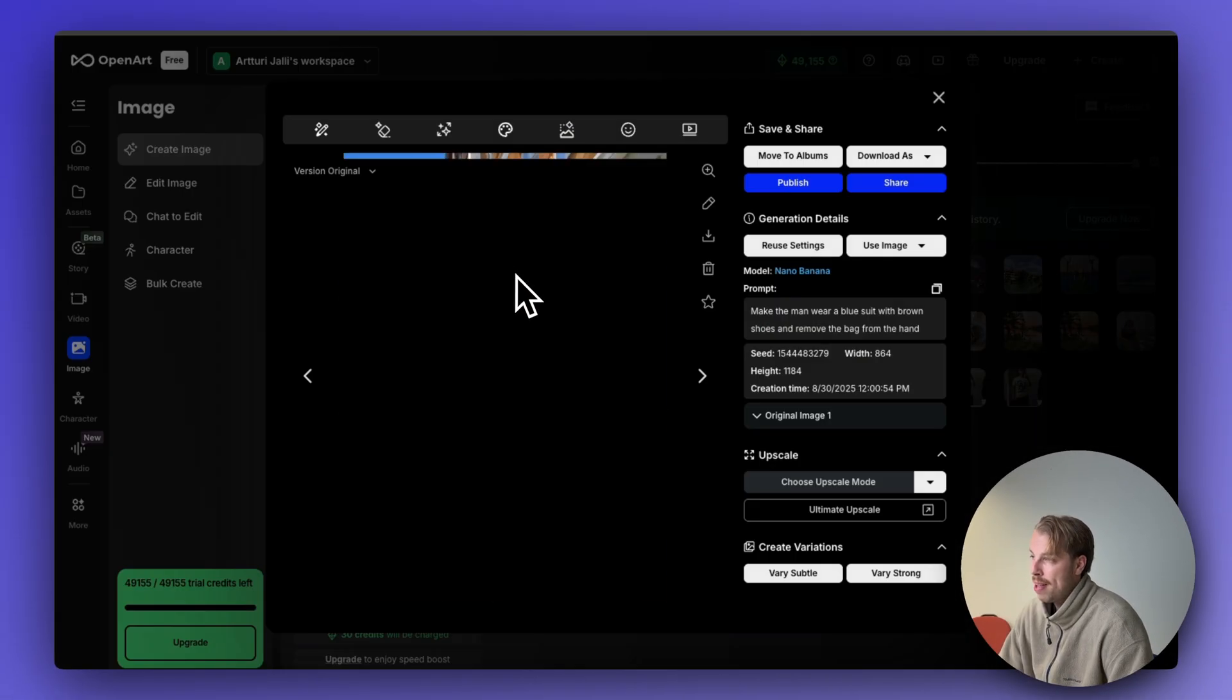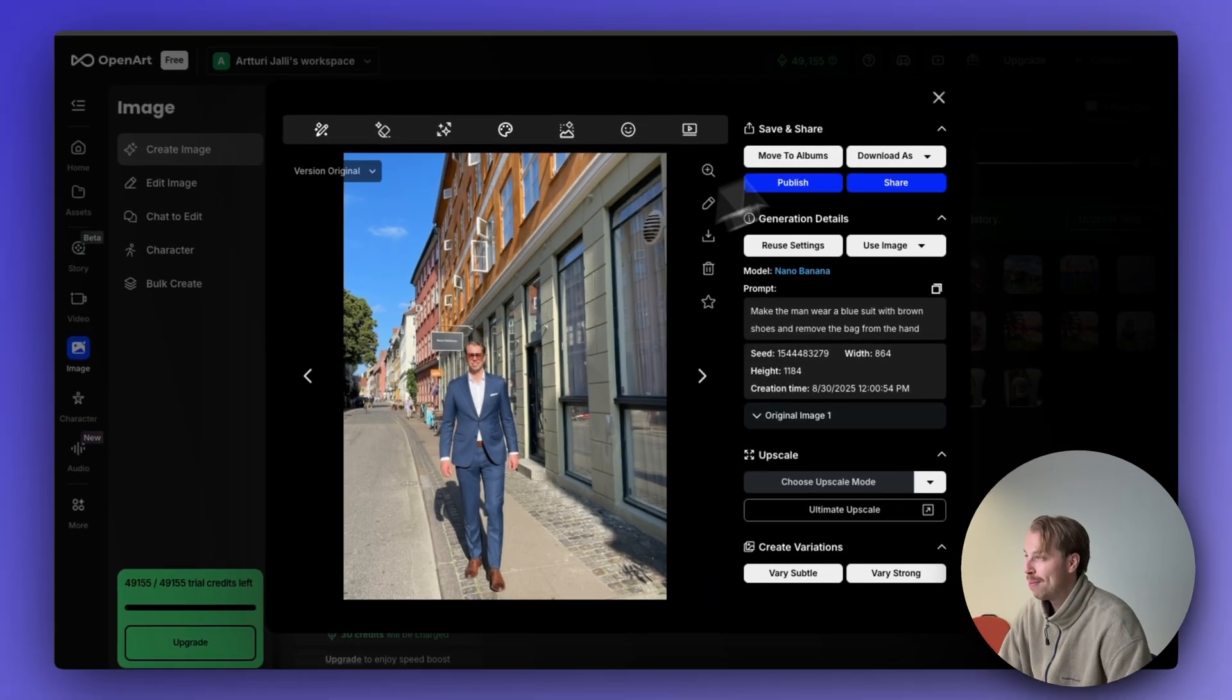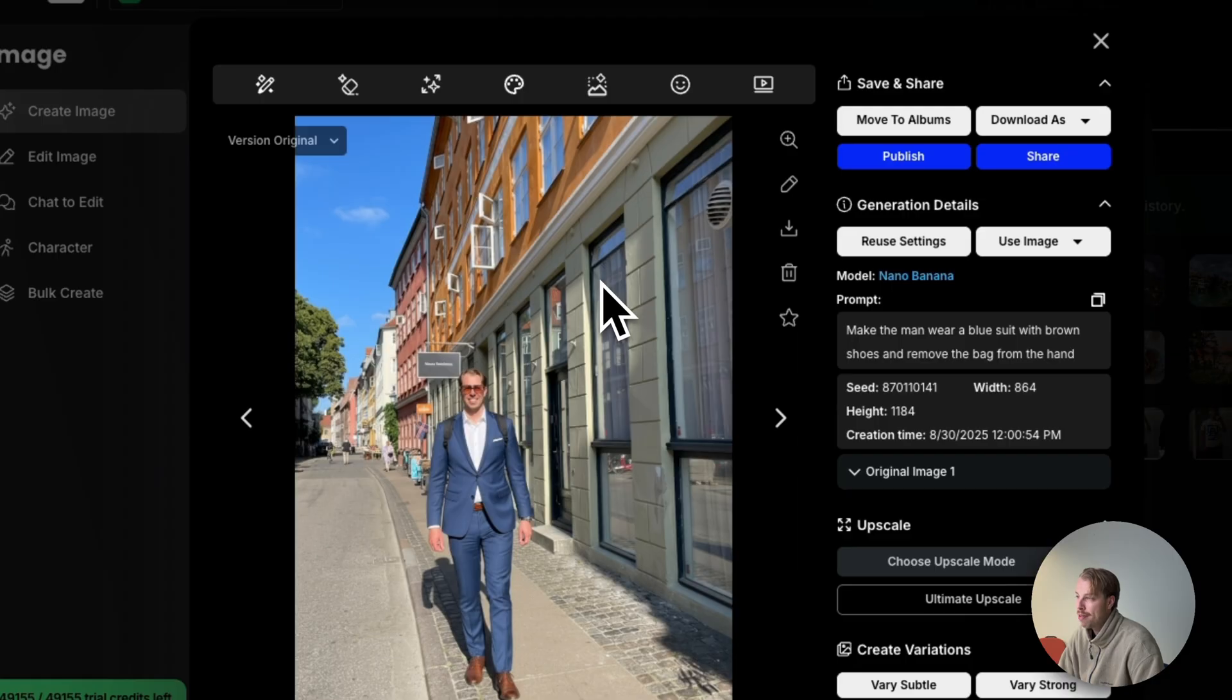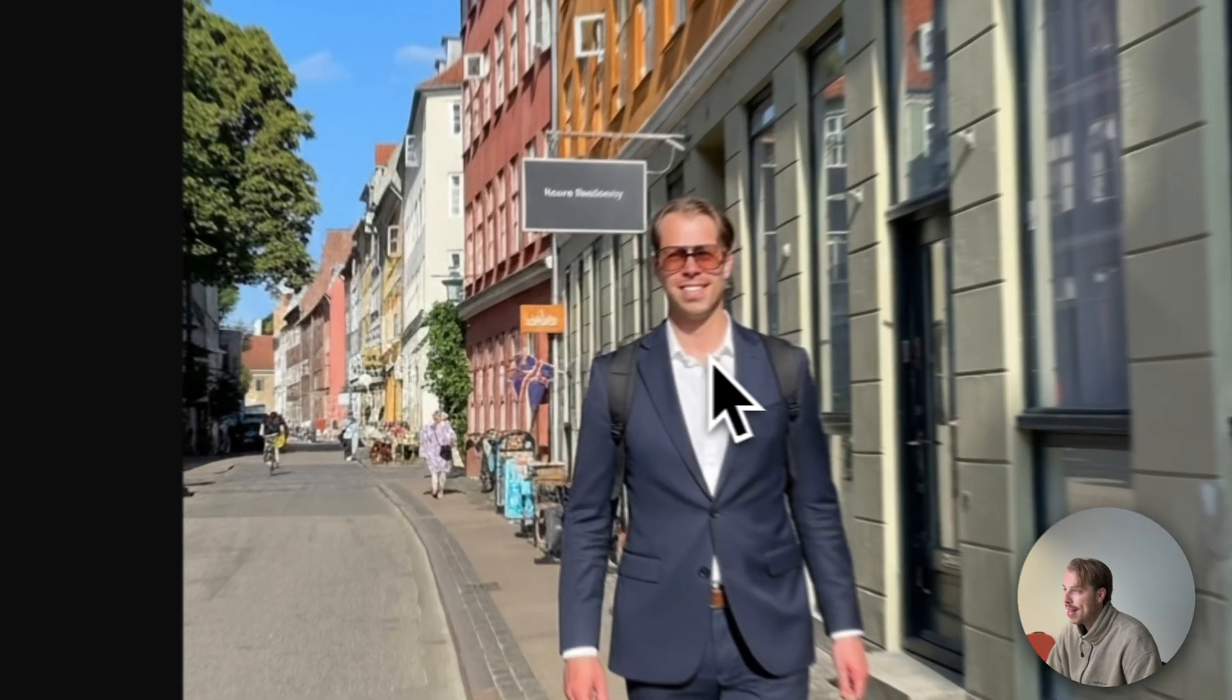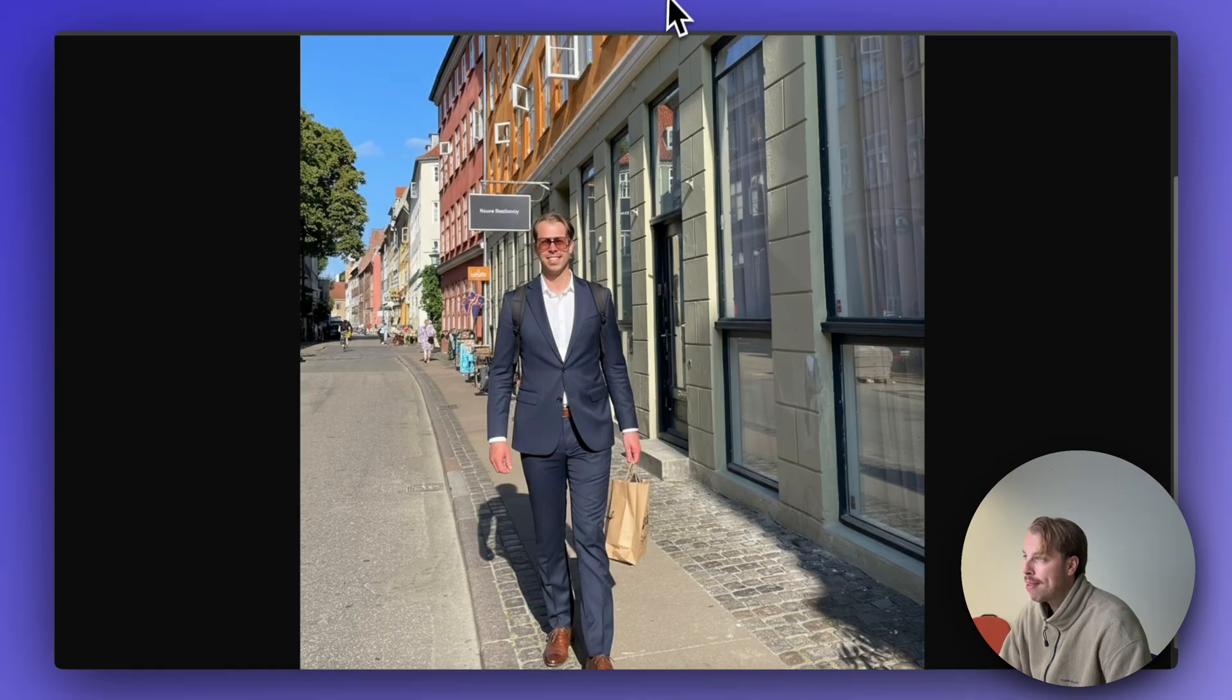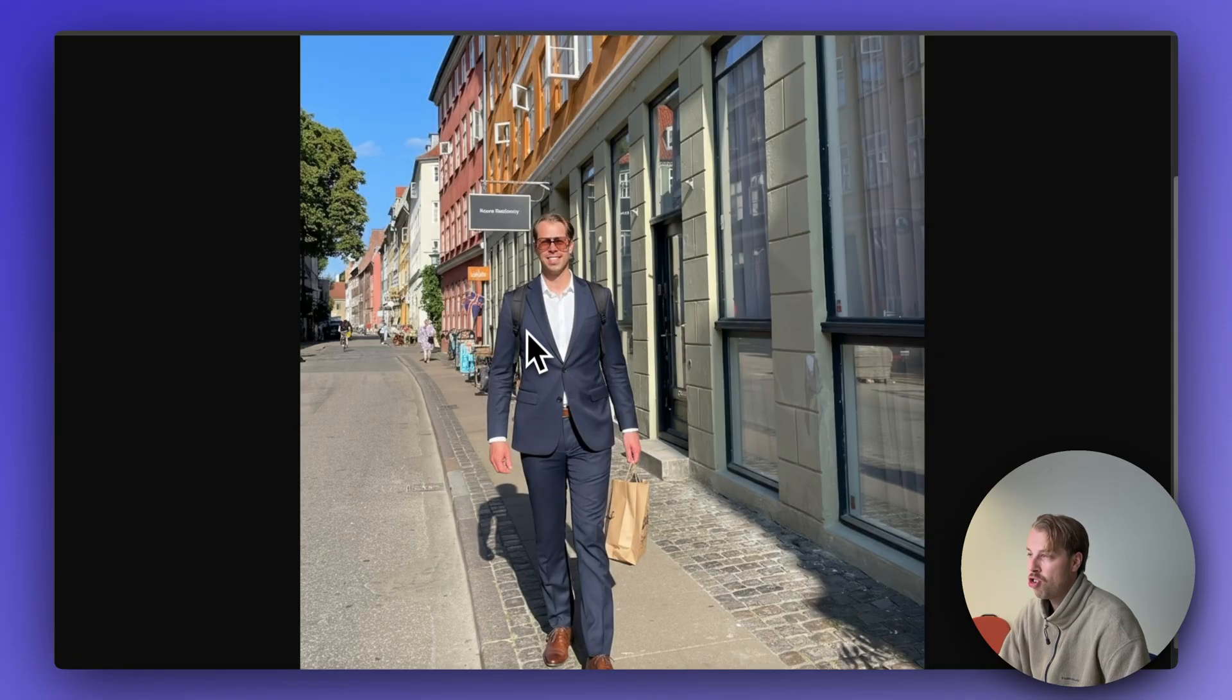Here is image number one. Isn't that awesome? And here is image number two. Both of these are very successful. Here is the original photo on a closer look and here is the AI generated photo on a closer look as well. It doesn't mess up my face. I still look pretty much exactly the same, but now the attire has changed.